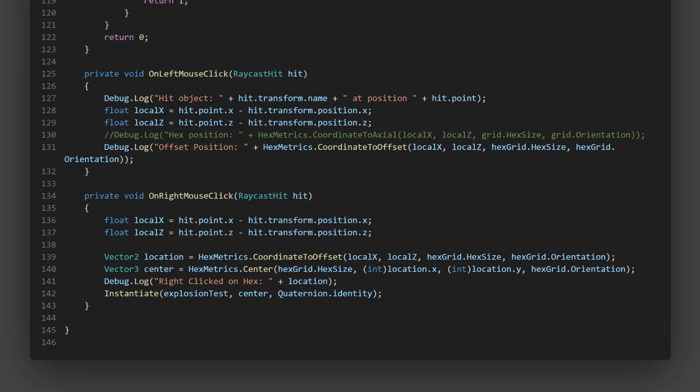This way, we can easily find out which hex was clicked just by looking at the console output. We could expand this method to do something more useful, like highlighting the clicked hex or displaying some information about it.